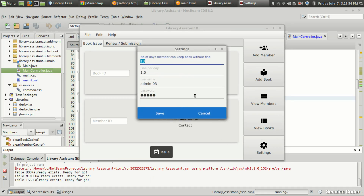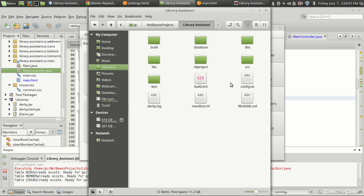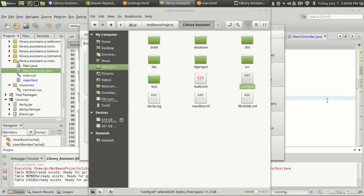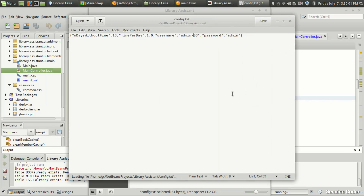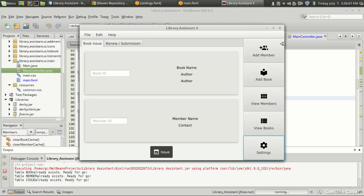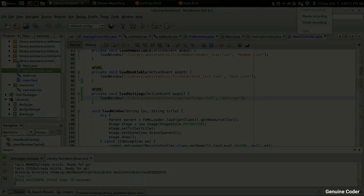In the next video I'll show you how to use hashing to securely store the password, because right now if you open the config.txt file in a text editor you can see the password in plain text, which is not at all secure. So in the next video we'll cover hashing. Thank you for watching — like the video if you liked it and subscribe for more.